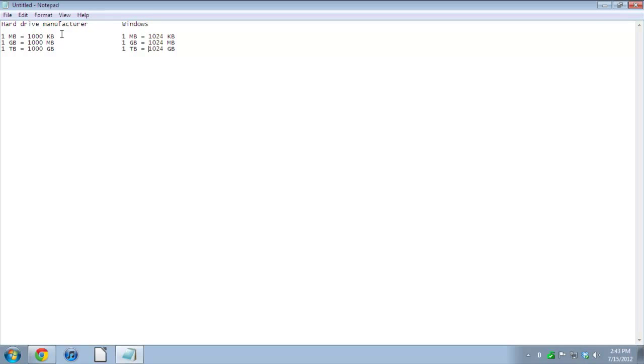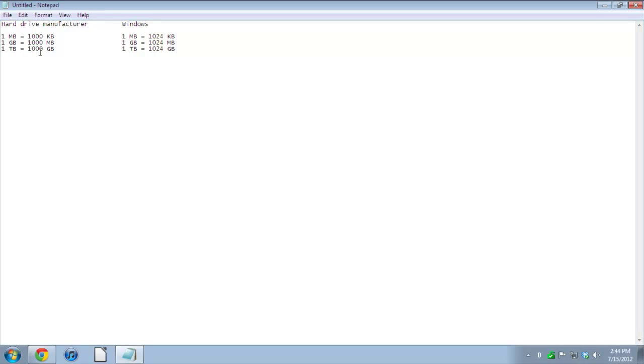Because it's using the binary language. So basically, is it false advertising? Yes and no. Somewhere in the box it says that it is calculated using a decimal function, so they're not lying that one terabyte equals a thousand gigabytes in decimals.